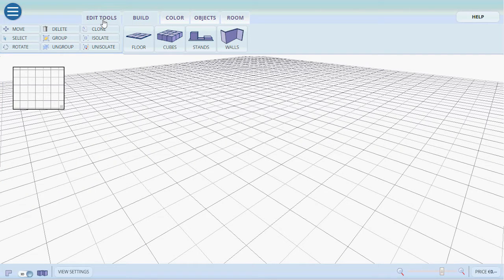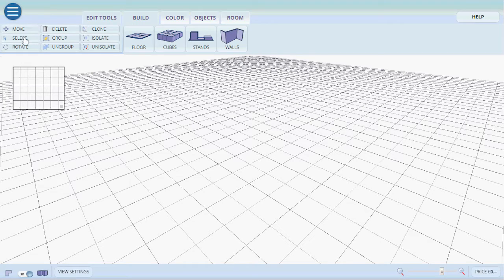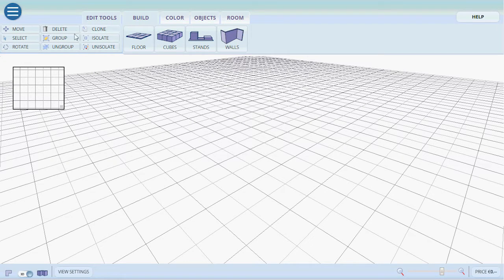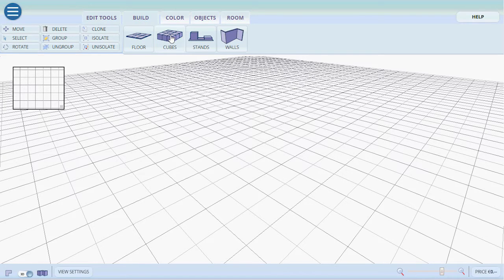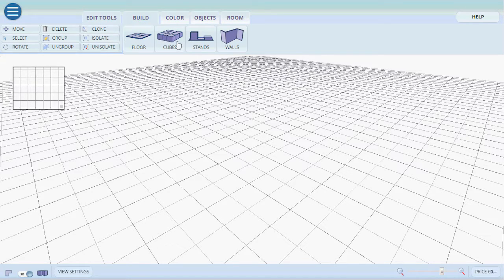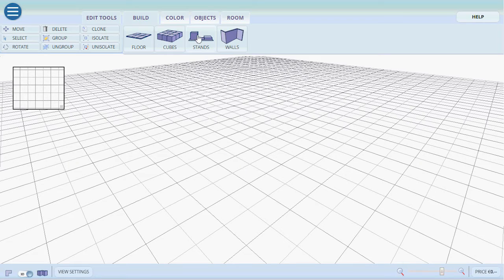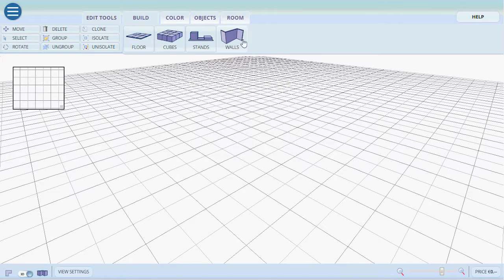With edit tools we have the standard move, select, rotate, delete and others we will go over later. In build we have the choice of different elements such as cubes, floors and walls, stands or pre-made. We'll go over this a little bit later as well.